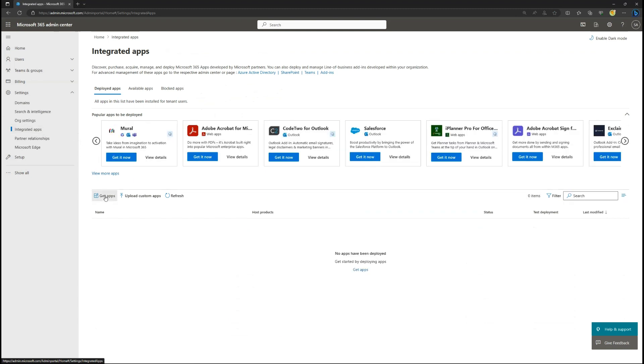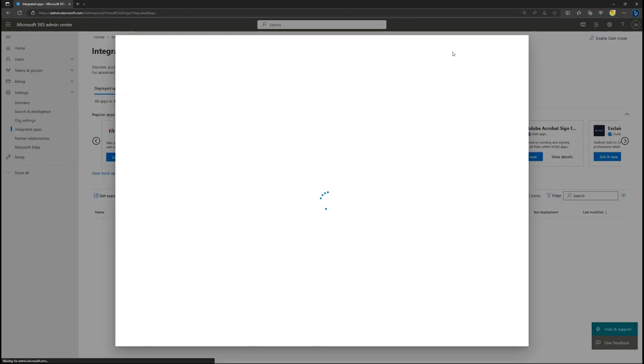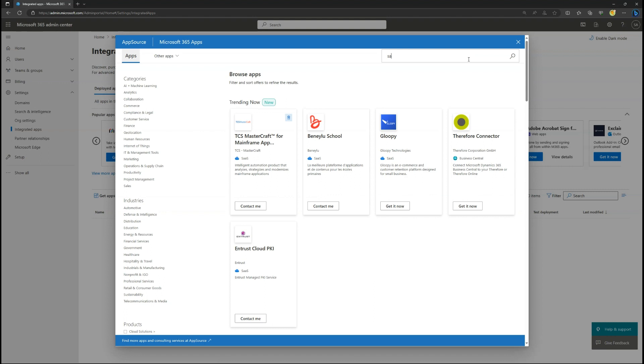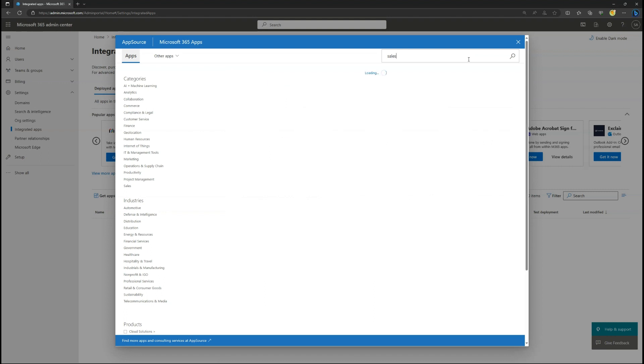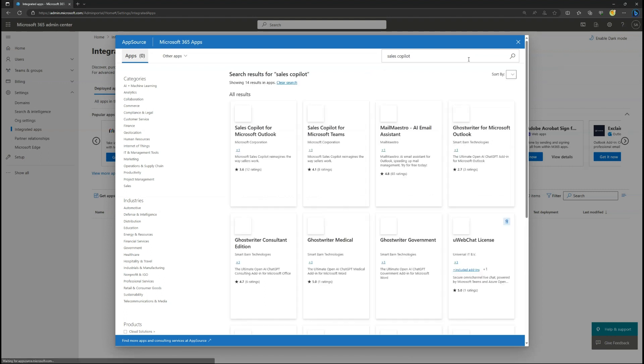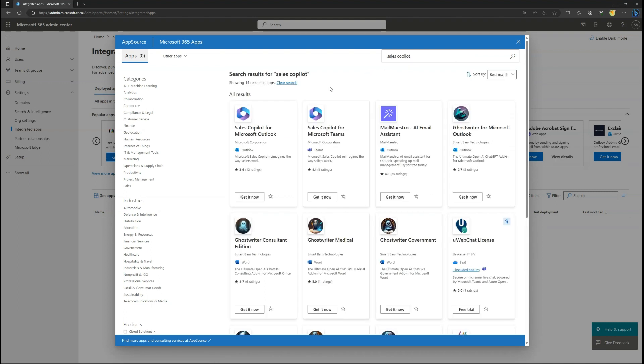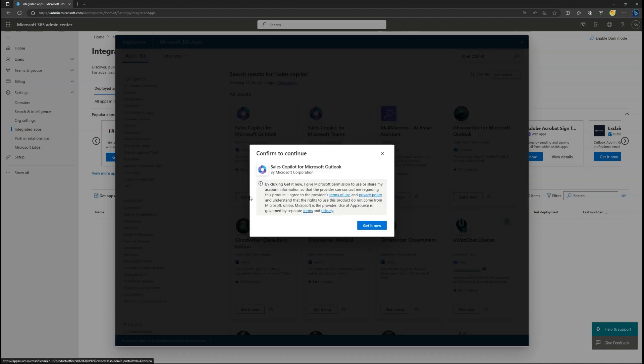Select Get Apps. In the App Source search box, type in Sales Co-Pilot. Select Get It Now on the Sales Co-Pilot for Microsoft Outlook App.